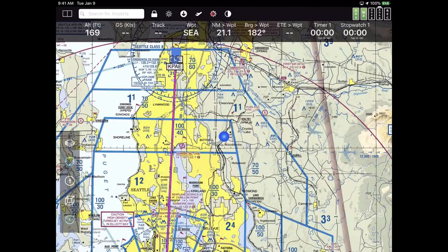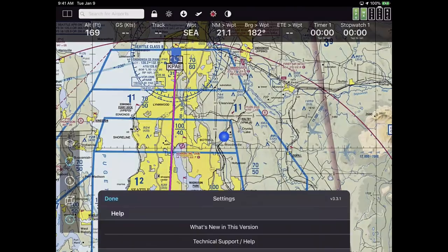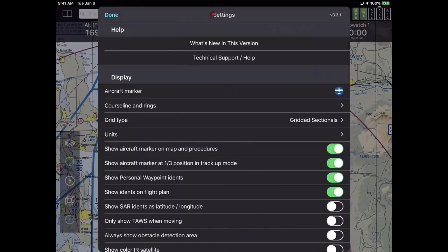I'm going to hit the icon that looks like a gear towards the top of the screen — this is your settings. I'm bringing up settings because I want to show you how you can get additional help after the presentation. We put the help at the very top of settings. The first choice tells you what's new in each release. The second one is probably more useful for people just getting started.